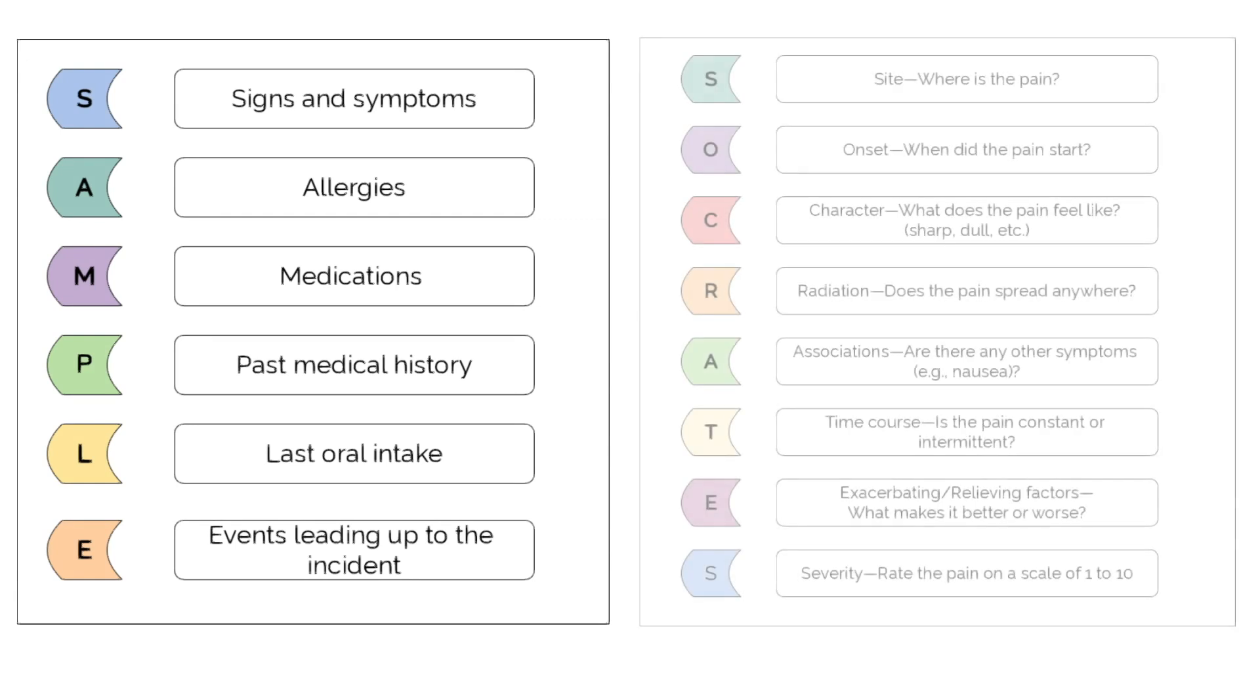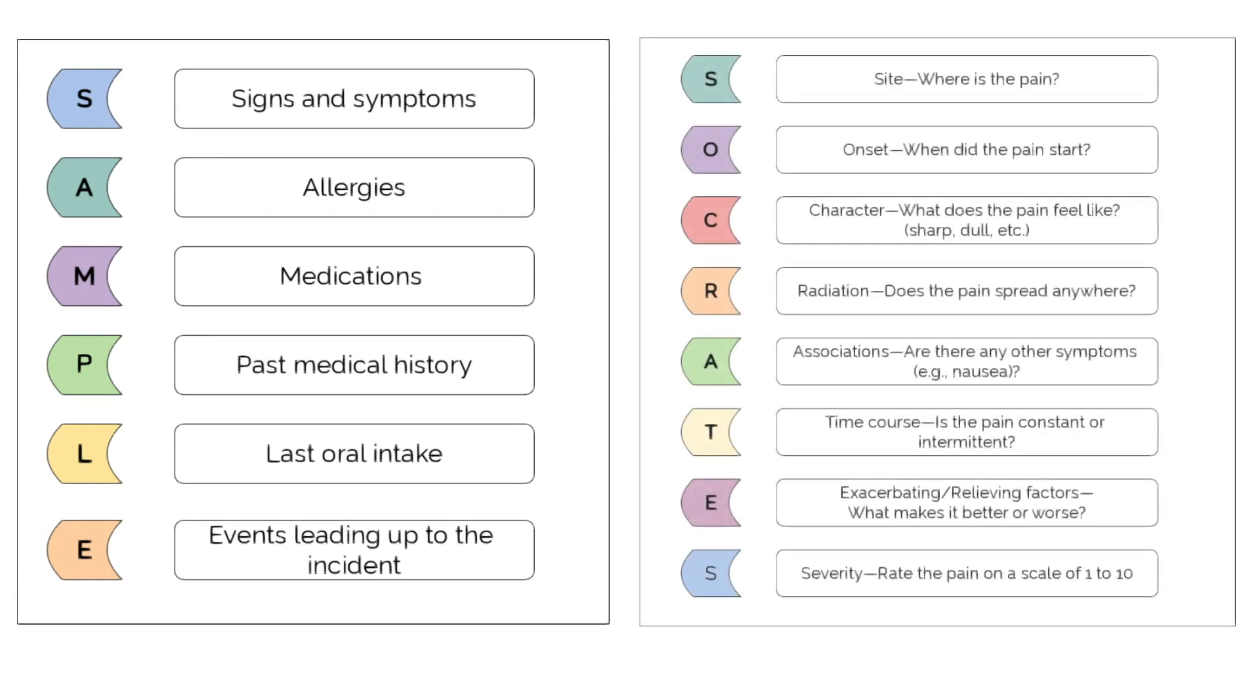Once the primary survey is complete, you can move on to a focused history taking using the SAMPLE and SOCRATES method.